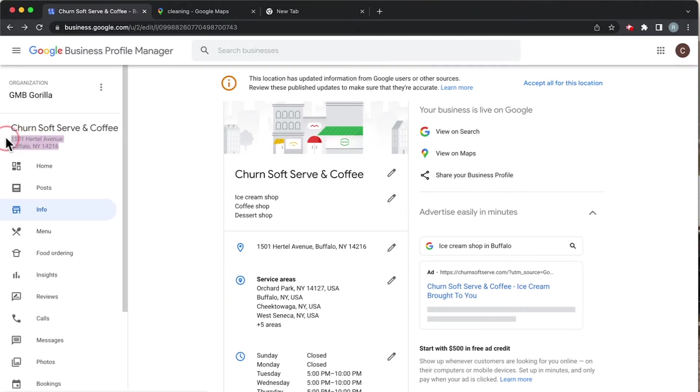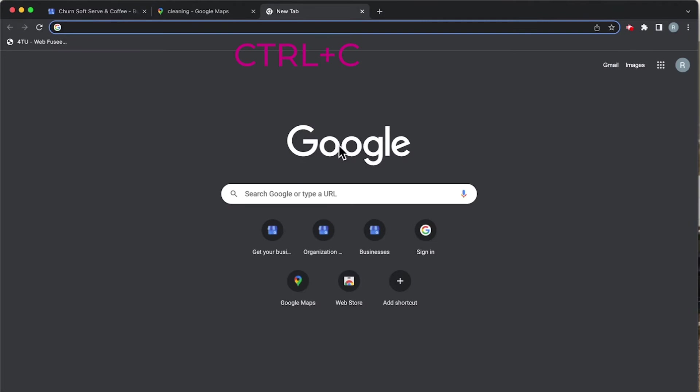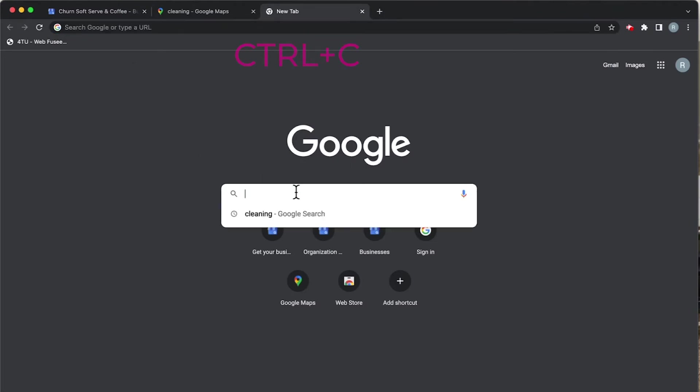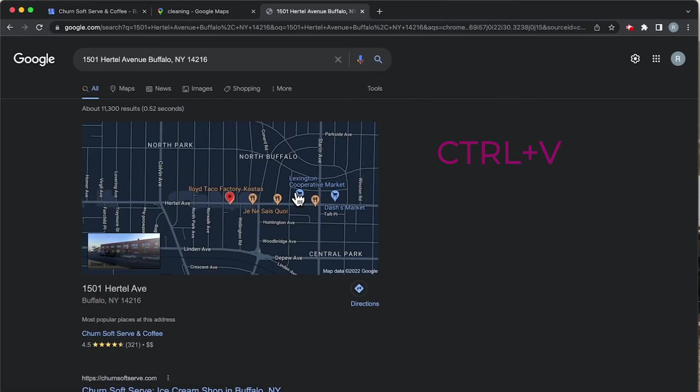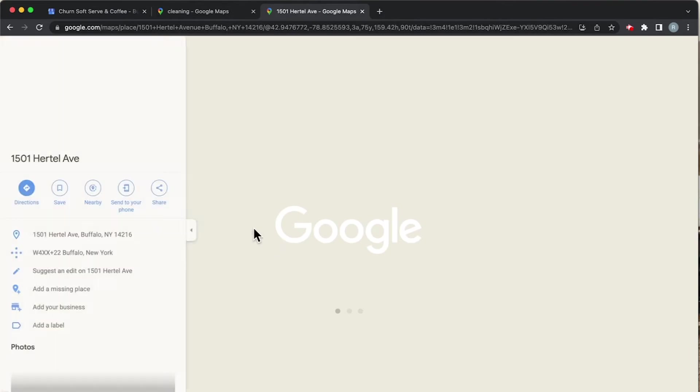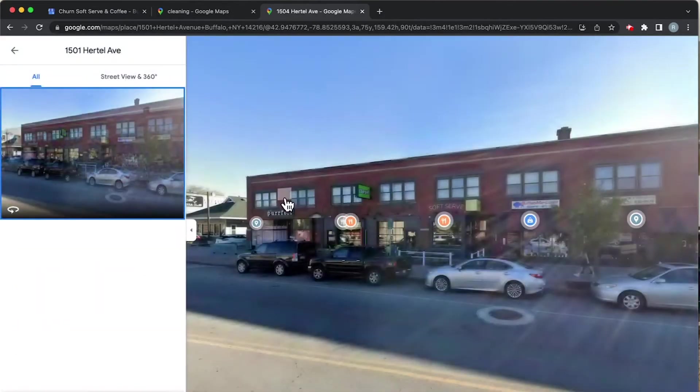If we copy this address - I'm going to hit Ctrl+C - I'm going to go to a new tab here. I'm just going to punch it on in there, Ctrl+V, that's paste, and hit Enter. Let's see what we see.